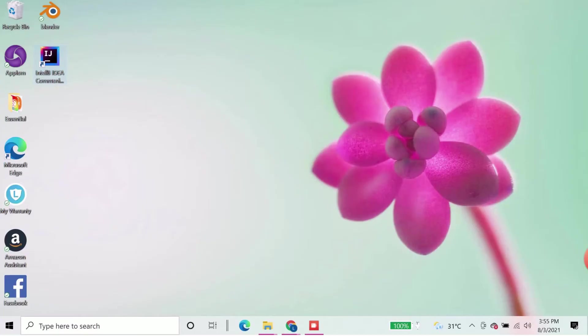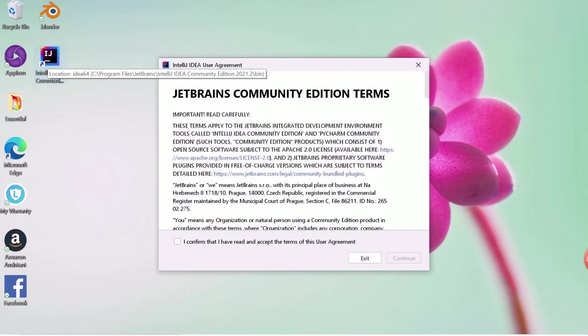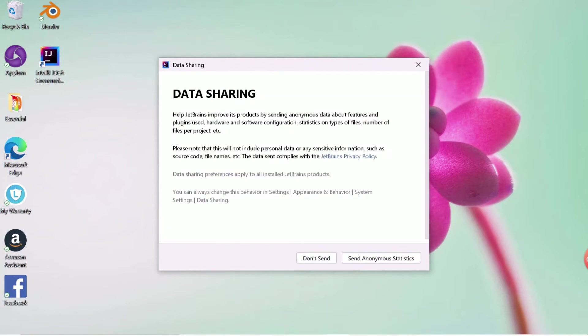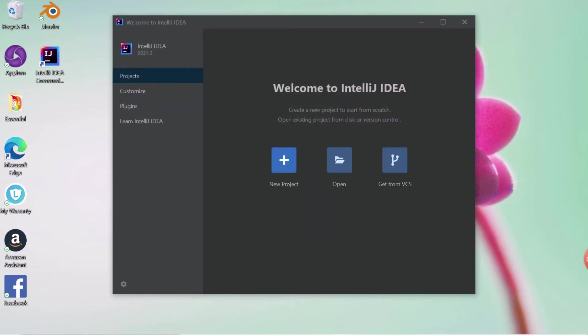Click on IntelliJ icon to open the IDE. First time it will ask you to accept the term and condition. Just accept it and continue. After that again it will prompt for data sharing. It is up to you. I have selected No.